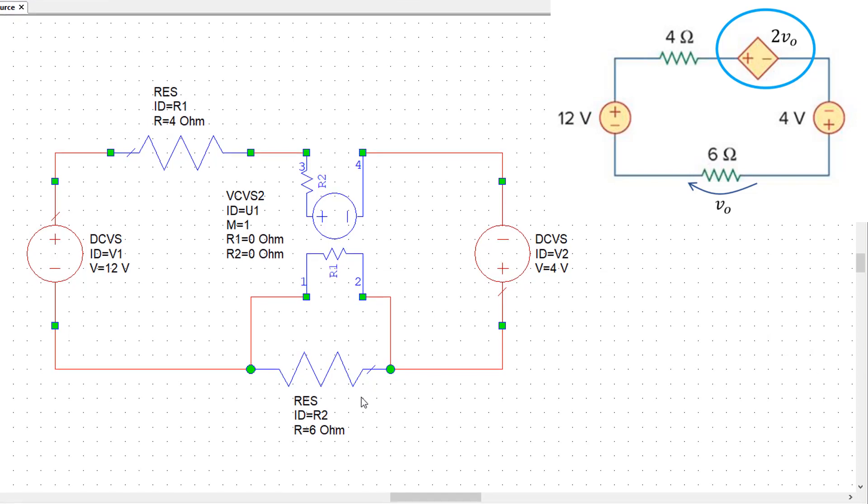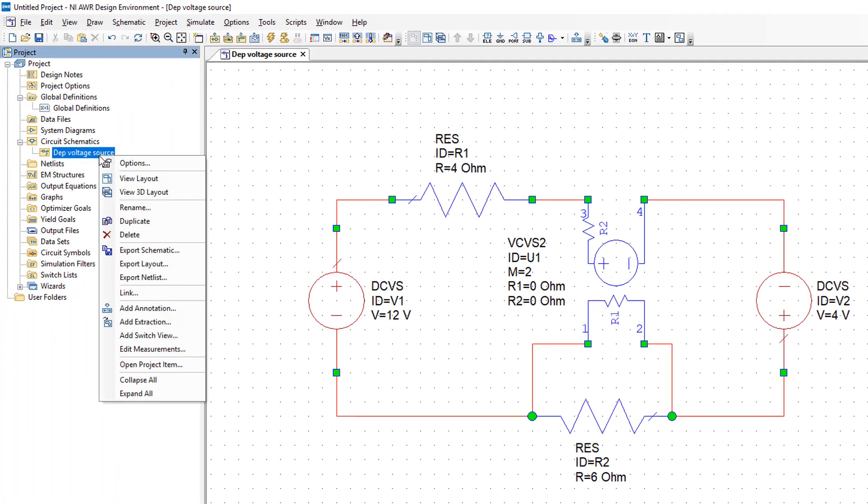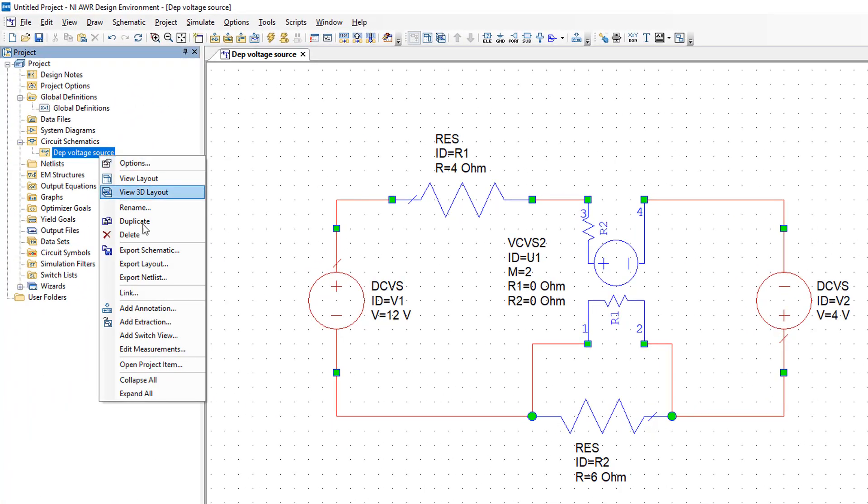The last thing left to set up is the factor by which the control voltage is multiplied. In this case on the schematic it says that that factor is 2. So we have to set M to 2. Having done all this,